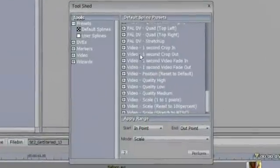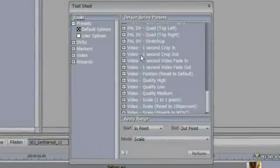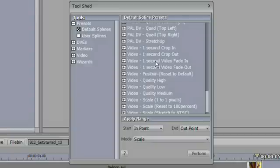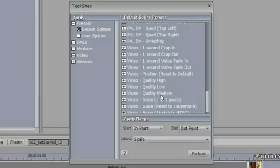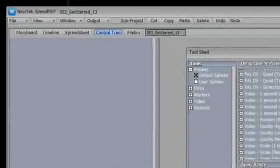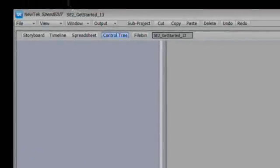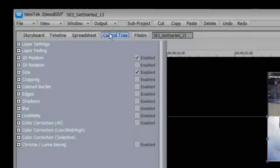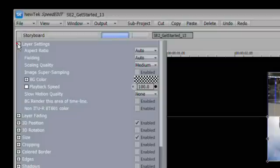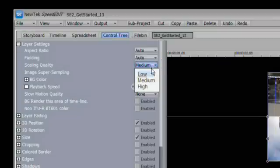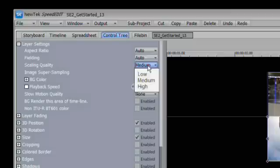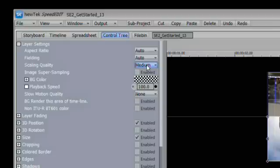You'll also find some video effects labeled video that allow you to do things like fade your video in over one second, fade your video out over one second, and change the quality of the video from low to medium to high. The quality of the video can be set inside of the control tree. We've got our layer settings up here and right at the top we've got the scaling quality and it defaults to medium. You can set this to high to get better quality out of your video, especially if you're trying to scale it and keyframe it across the screen.